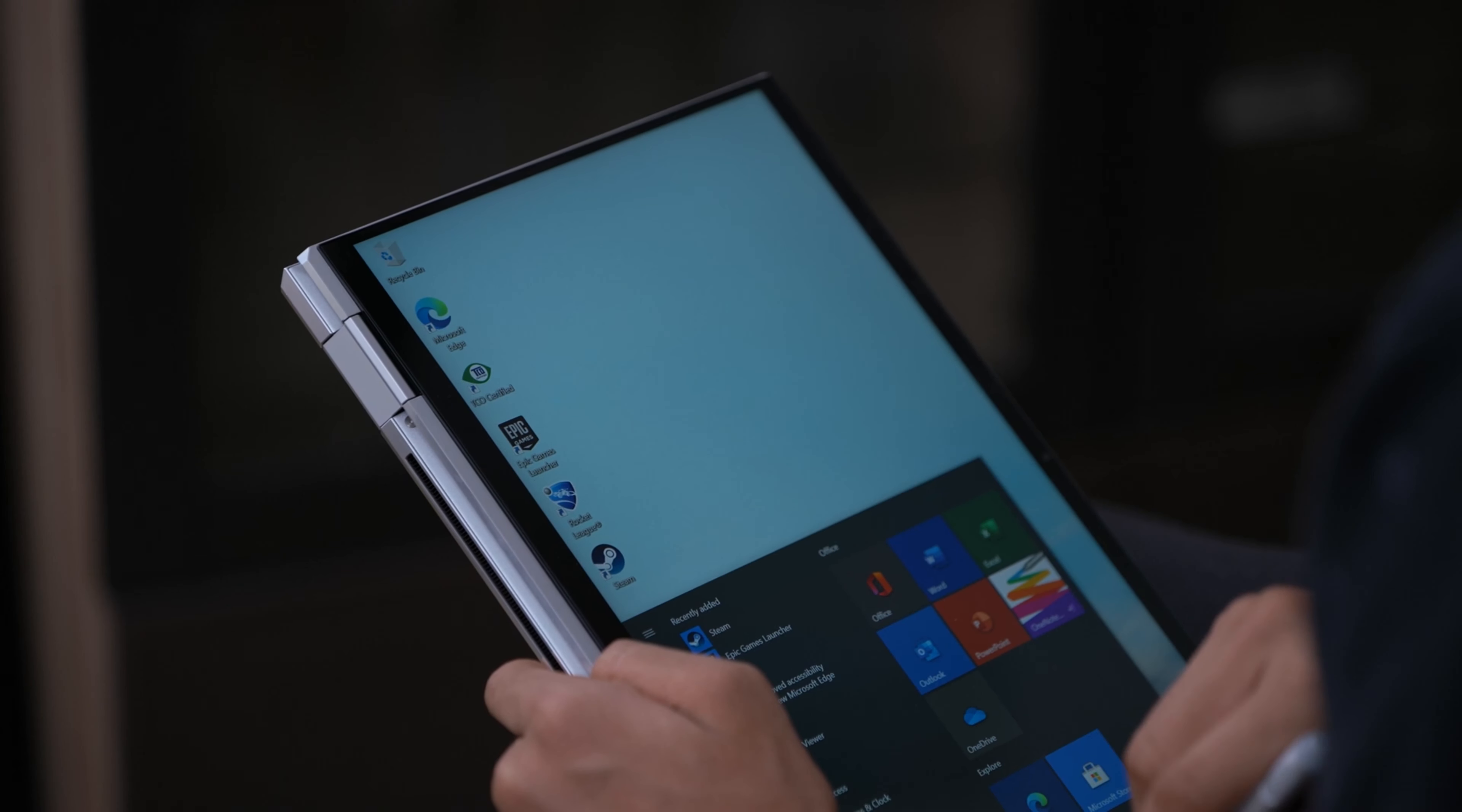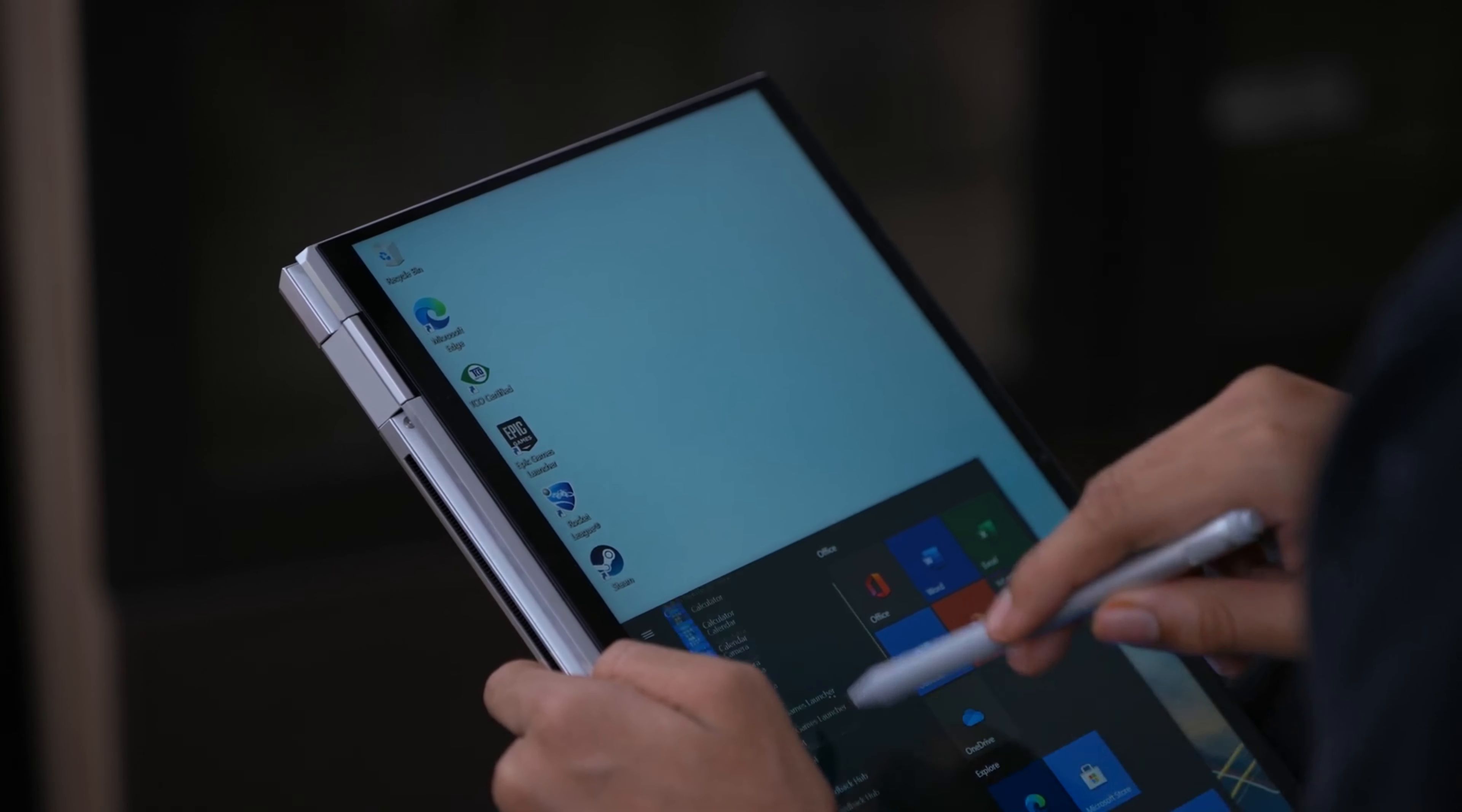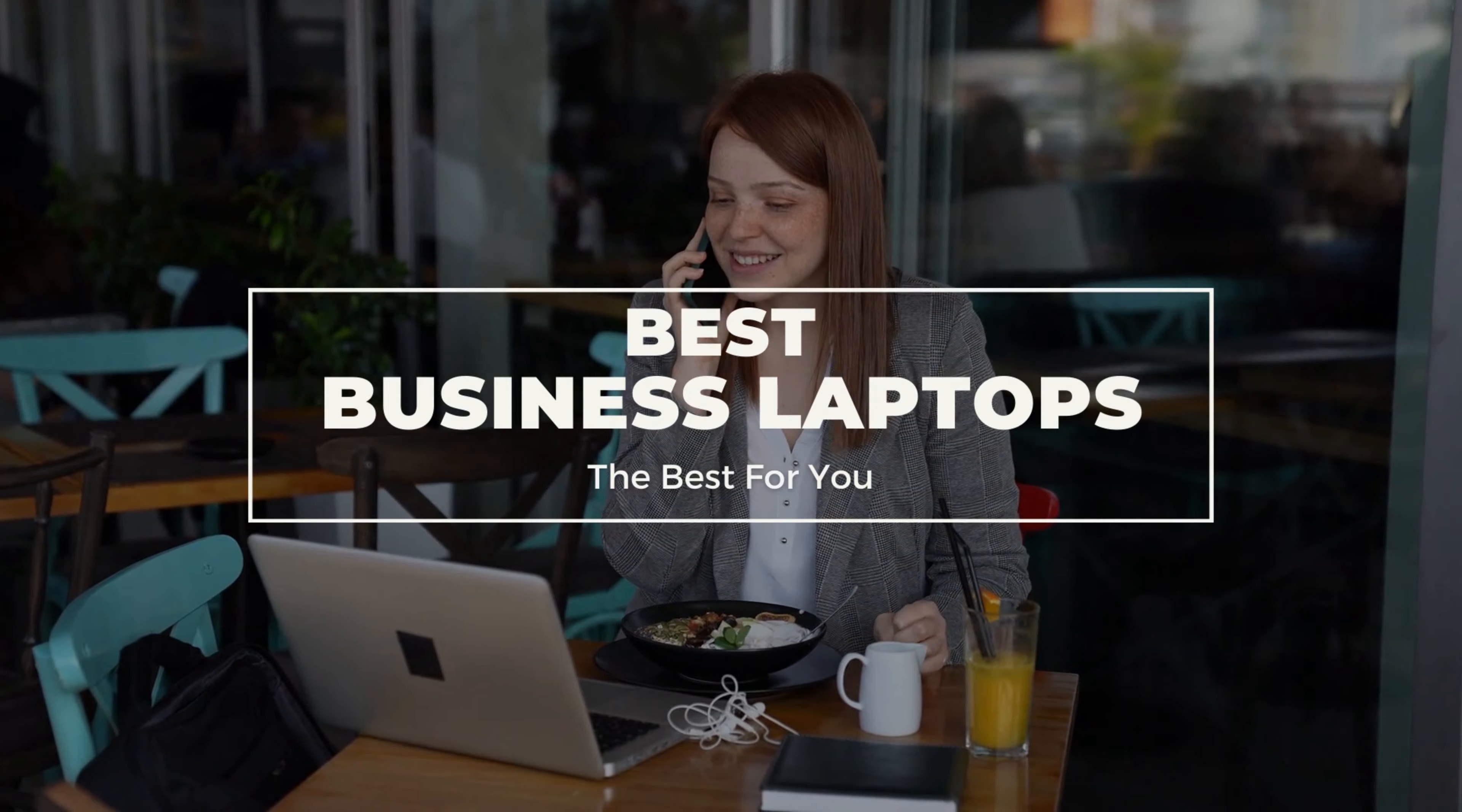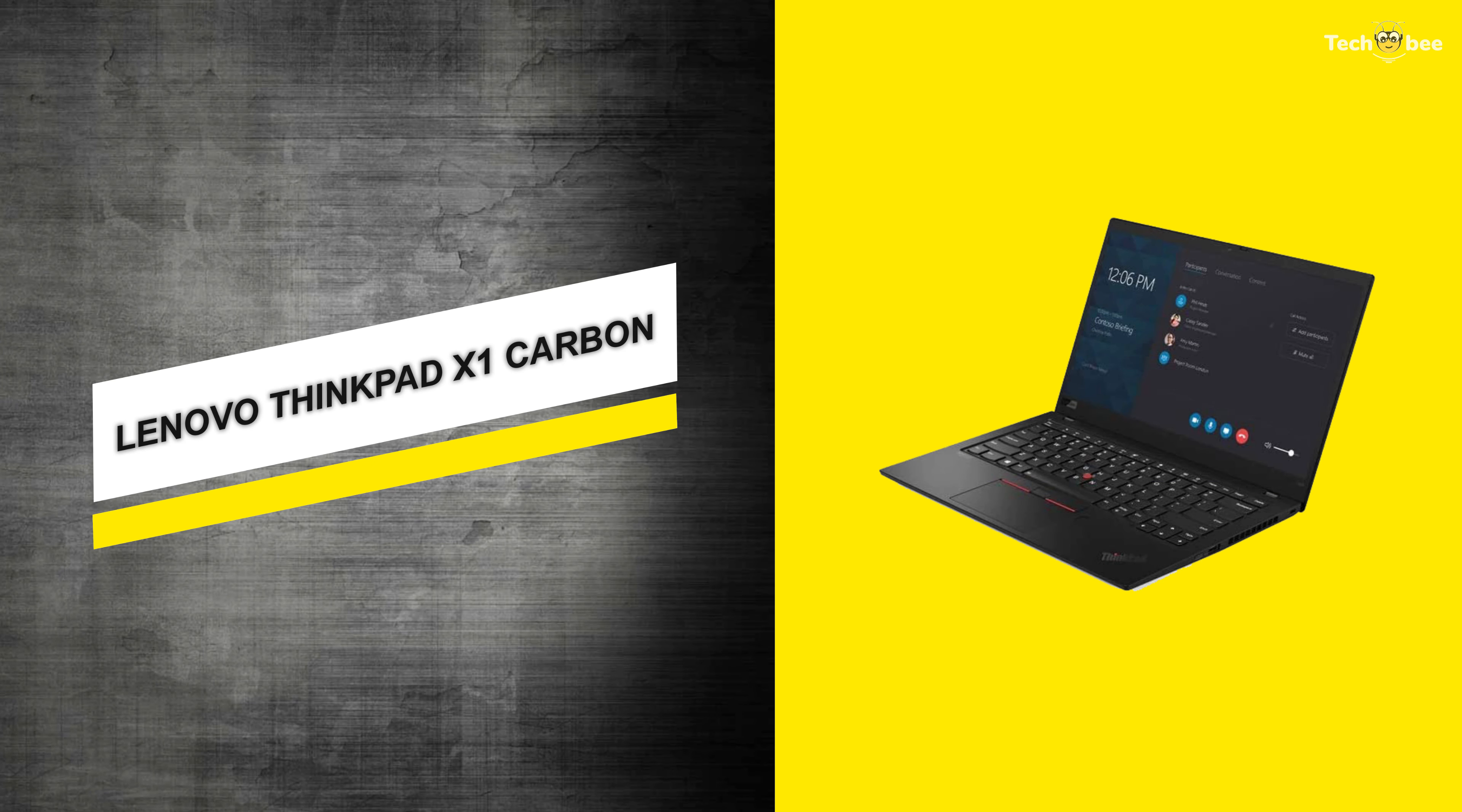Laptops built for business are lighter and more powerful than ever. It comes in a design that offers durability, security, powerful, thinner, and capable of lasting through a long workday. This video lists the top 6 best business laptops in 2021.